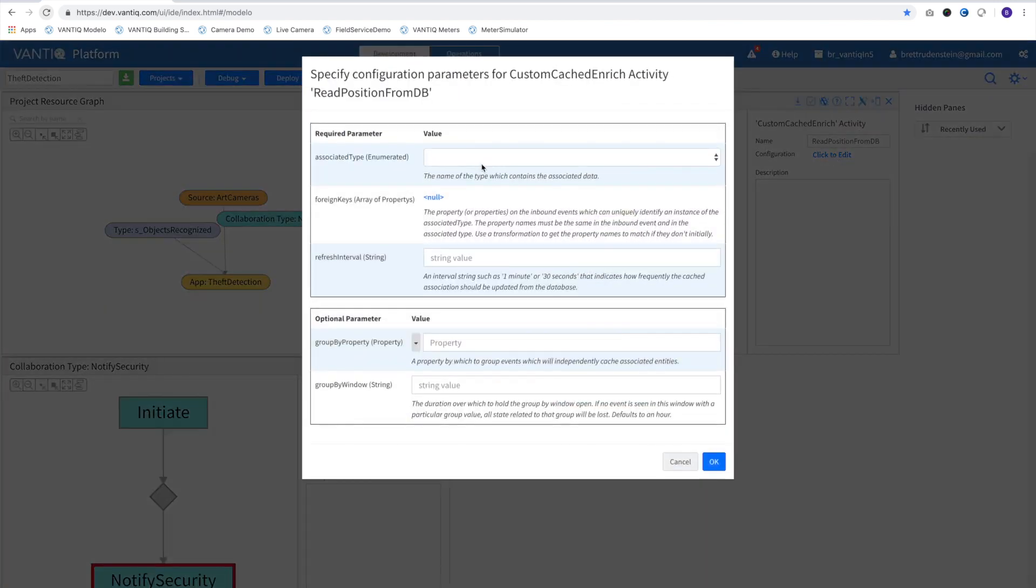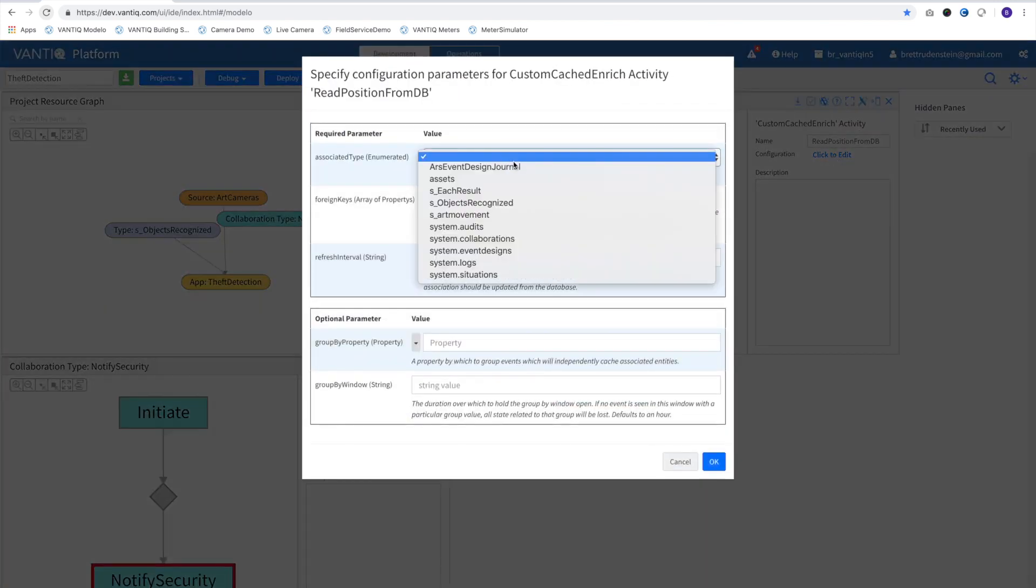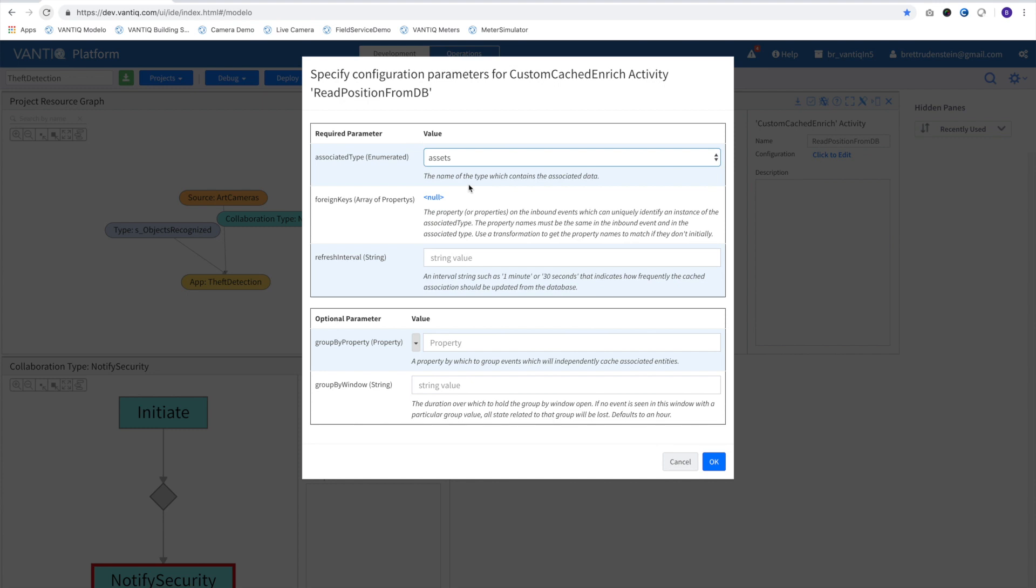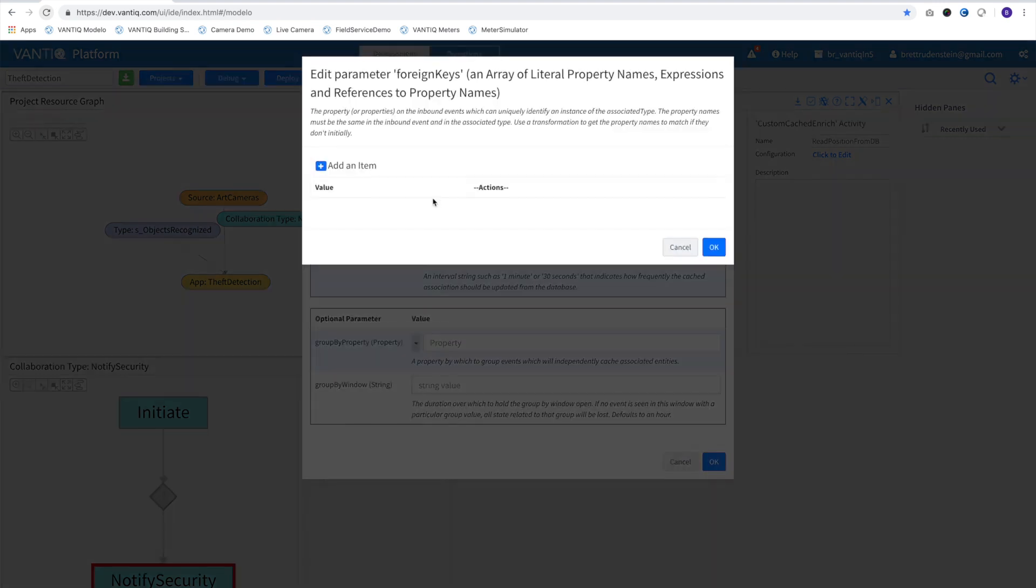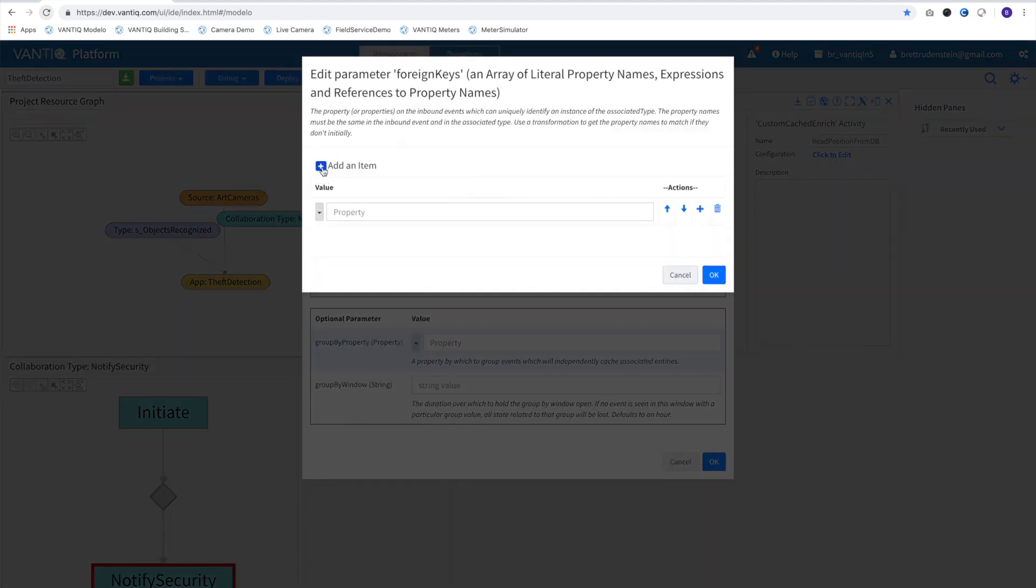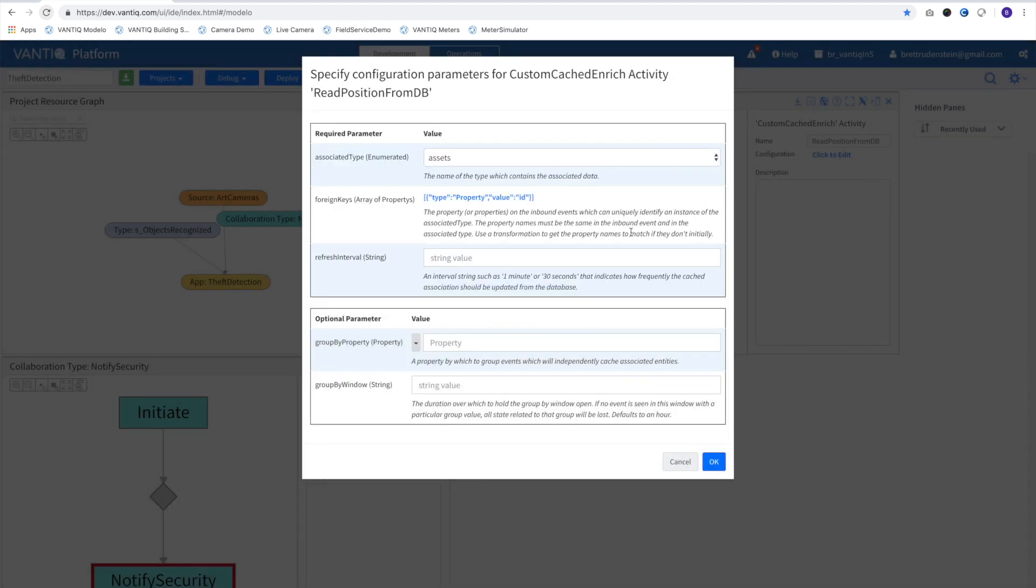To pull the correct record from the database, we'll be looking up data in our Assets type. We'll look it up by the ID of the painting, and we'll tell it that we don't need to look it up on every reading. Instead, we'll cache it to minimize database calls and check it once an hour.